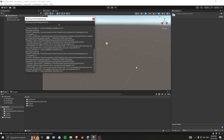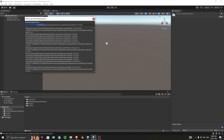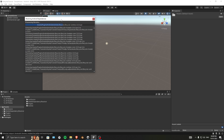You might also get an error related to Java. I'll show you how to correct it.